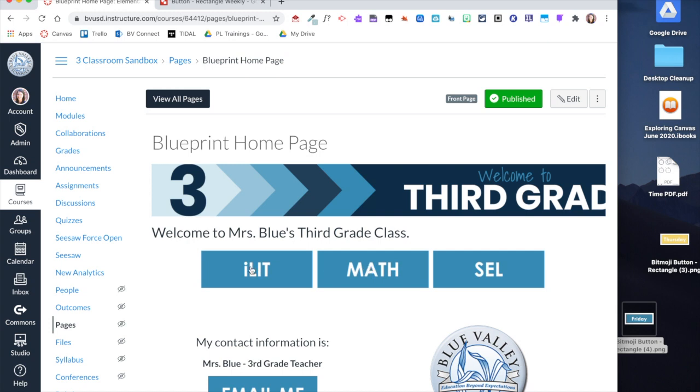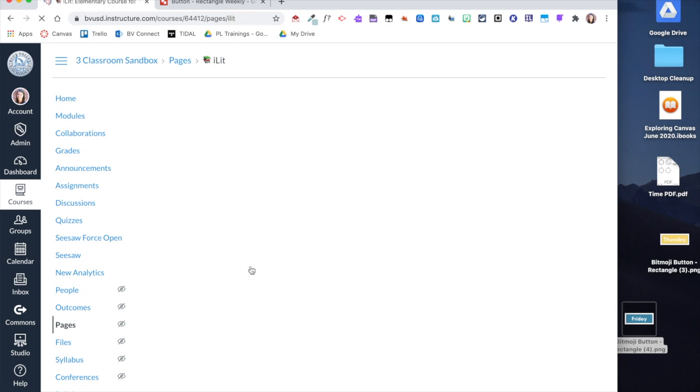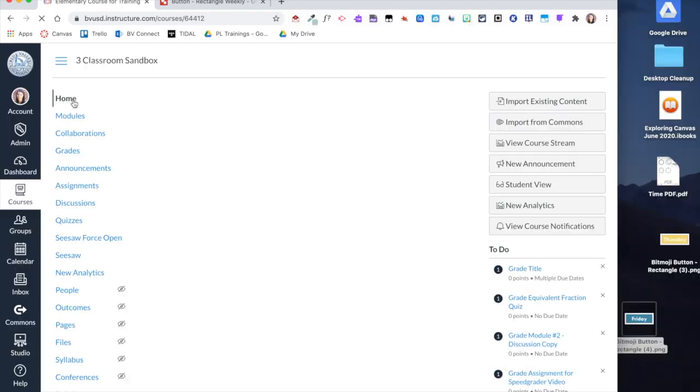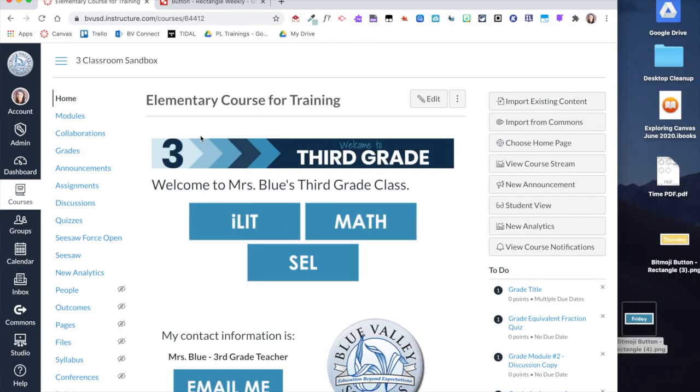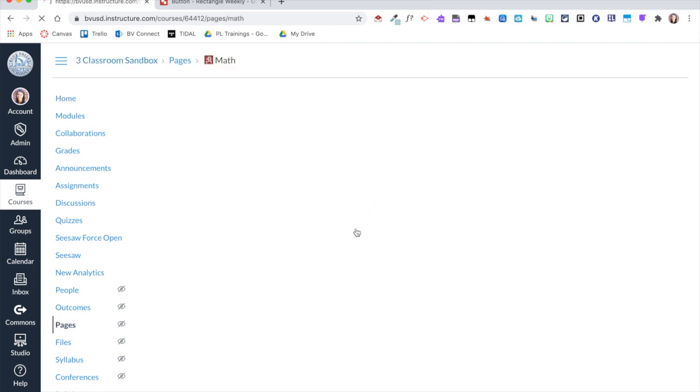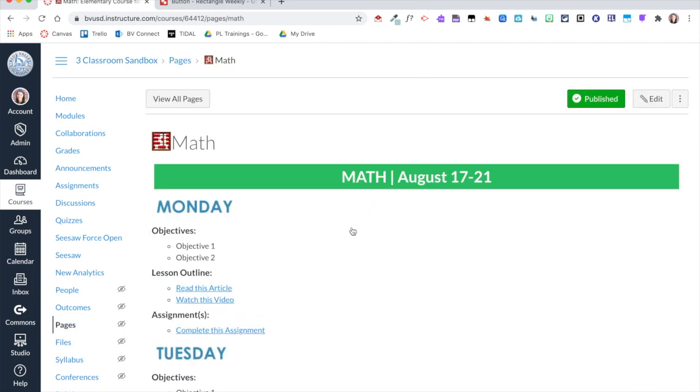So you can see now when I click on those buttons, this one takes me to that ILit page. Click back home, and again because my screen size is different it did bump that SEL to the next line, but when my screen is bigger it puts them all on the same line. And then I can click on Math and that takes me to my Math page.